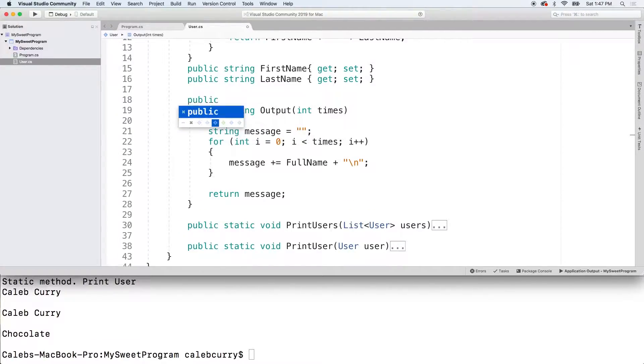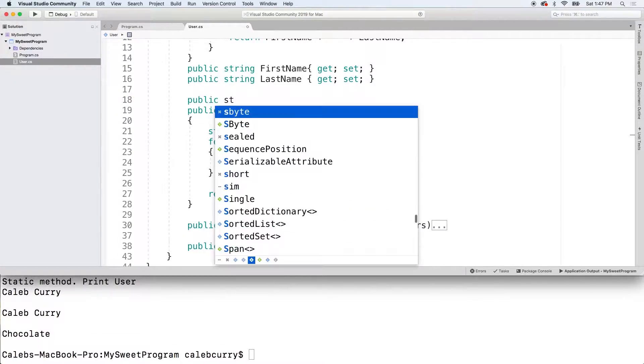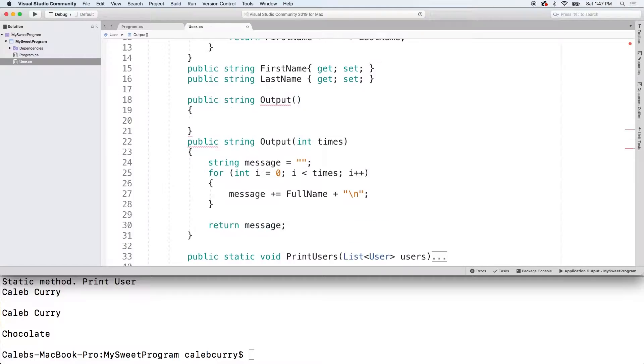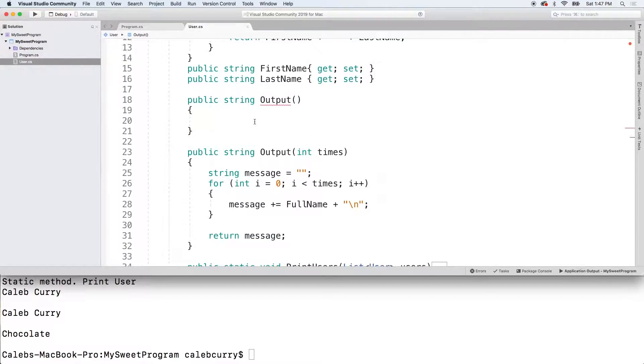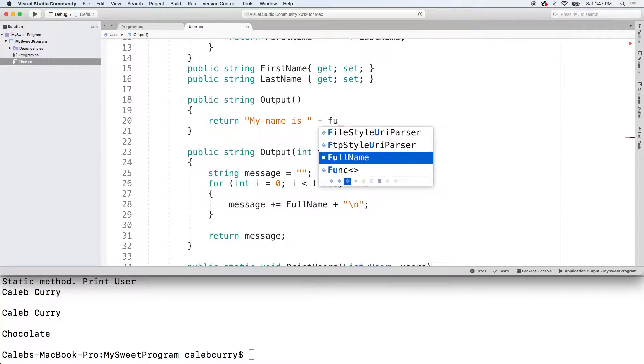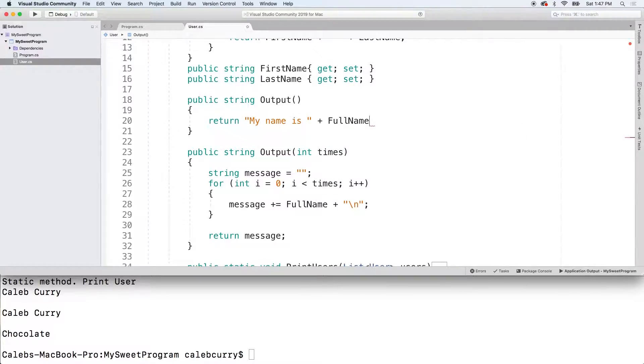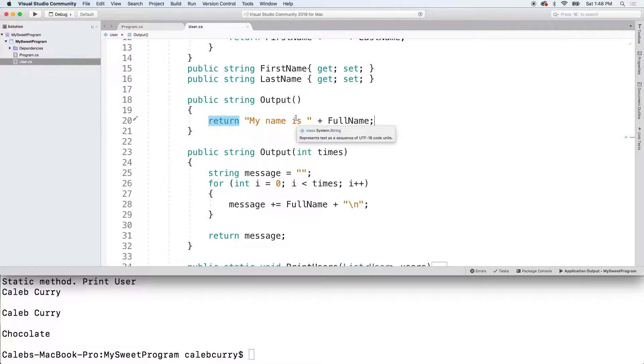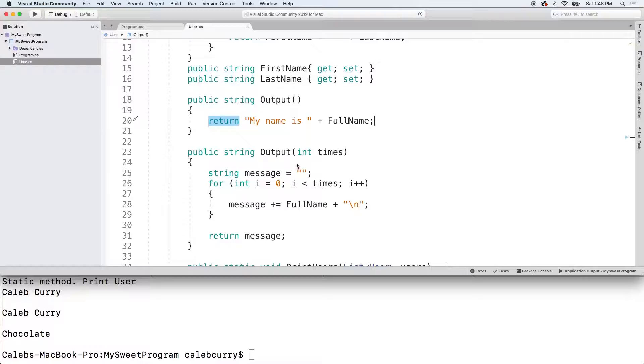So it's going to look like this. We don't have any parameters here and then all we're going to do is say return and we can customize it somehow such as my name is plus full name. This is a very simple method. It'd probably just be easier to do it from the caller side, but this gets our point across.